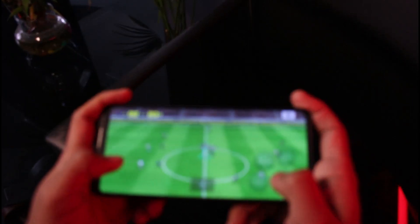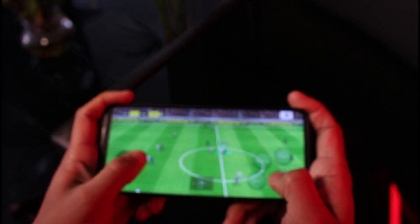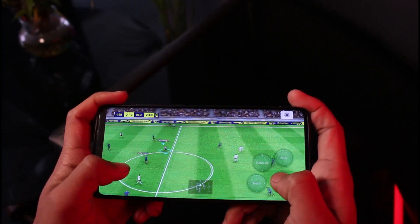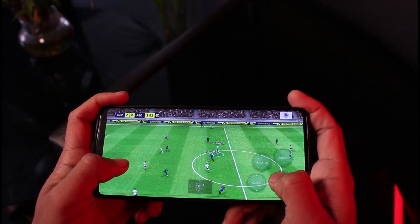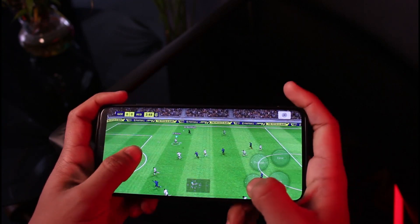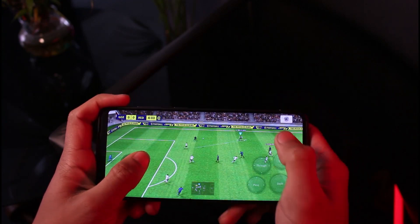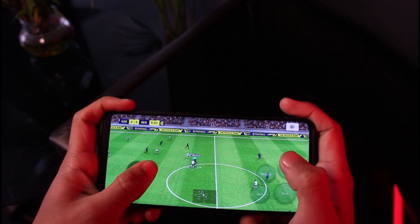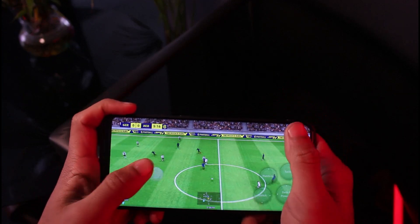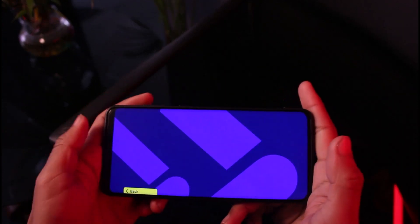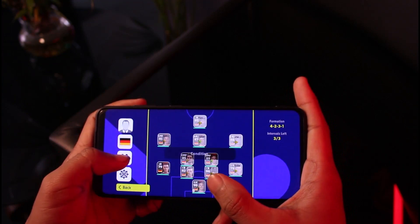In order to substitute, you first have to pause the game. To pause, look for the little pause or play icon in the top right corner and tap on it. Then go to Game Plan, and from there you'll be able to make your substitutions.